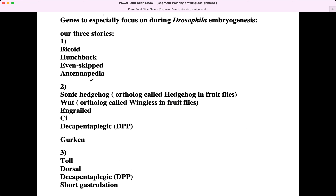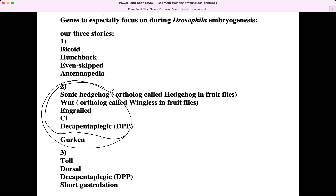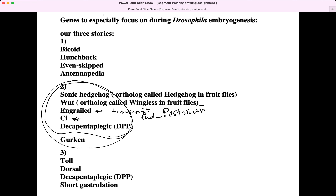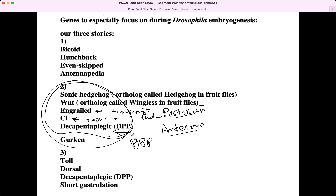From our first handout, the genes we're especially going to focus on: Sonic Hedgehog — originally called hedgehog in fruit flies, you can use either term. Wnt — originally called wingless in fruit flies, use either term, but I'd use Wnt. Engrailed is a new protein for us; it's a transcription factor expressed in posterior cells that regulates gene expression. CI is a transcription factor expressed in anterior cells helping express genes that are part of anterior cell identity. DPP is a secreted long-range signaling factor, a member of the TGF-beta superfamily.